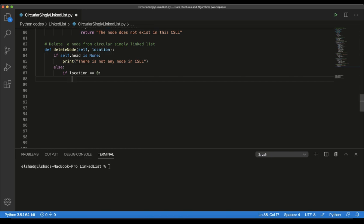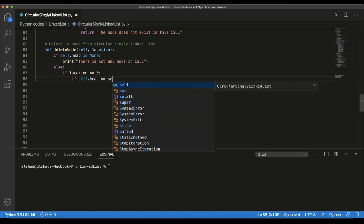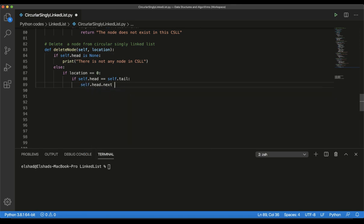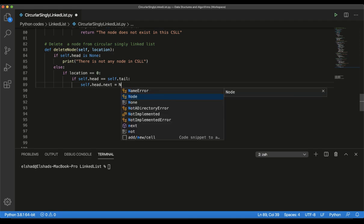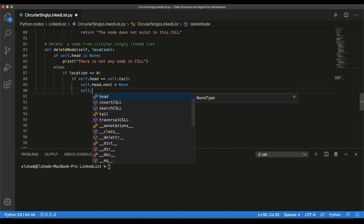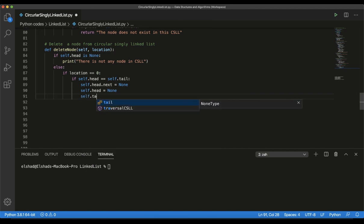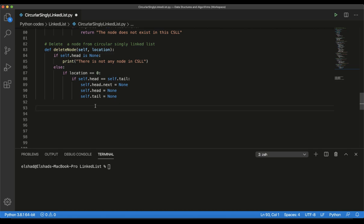Because both of them are pointing to the same node. I will write: if self.head equals self.tail, it means we have only one node. In this case, we set the head reference, tail reference, and the reference of the node to None. So I will set self.head.next to None, then head to None, then tail to None. By doing this, we are deleting an element from the beginning of the circular singly linked list which has only one element.